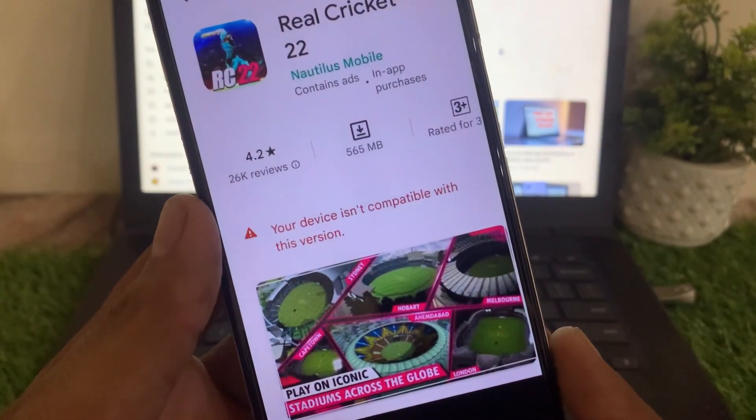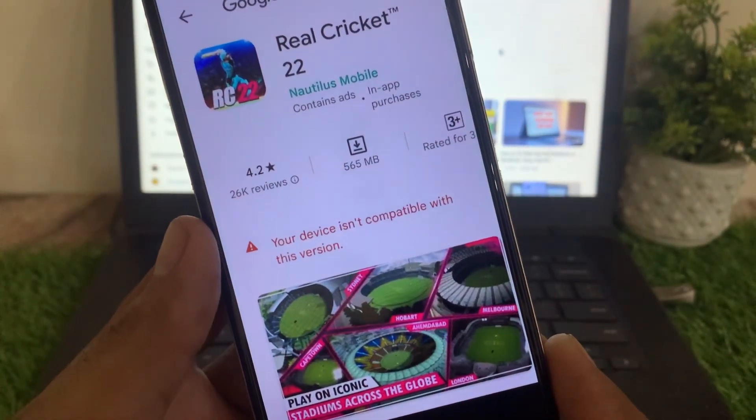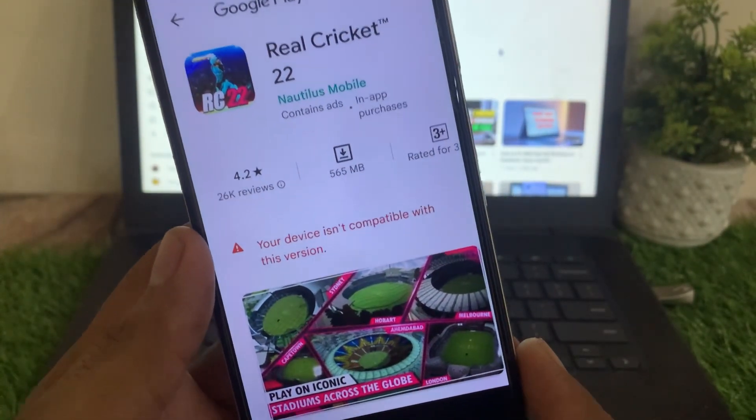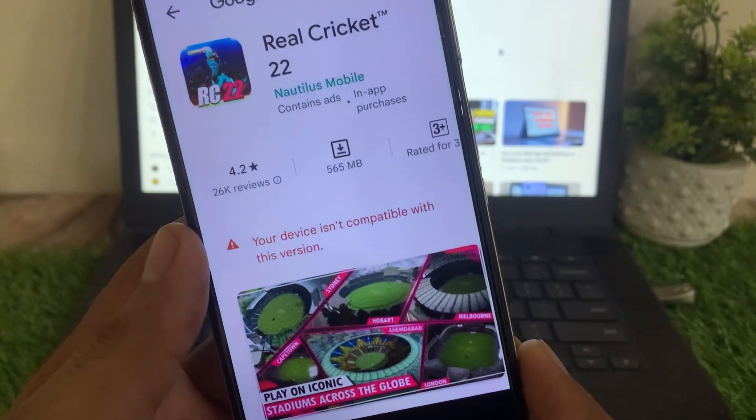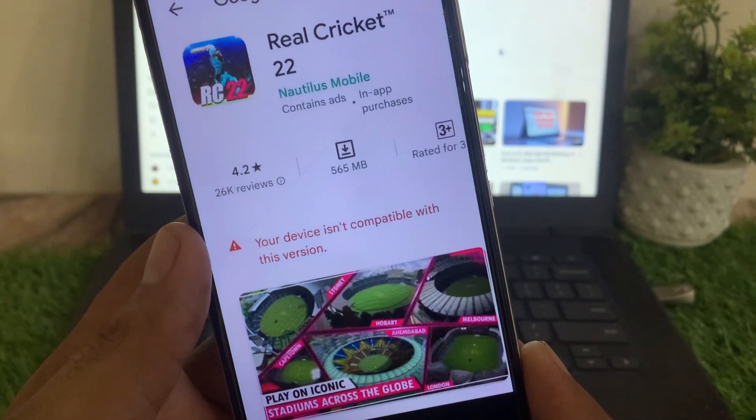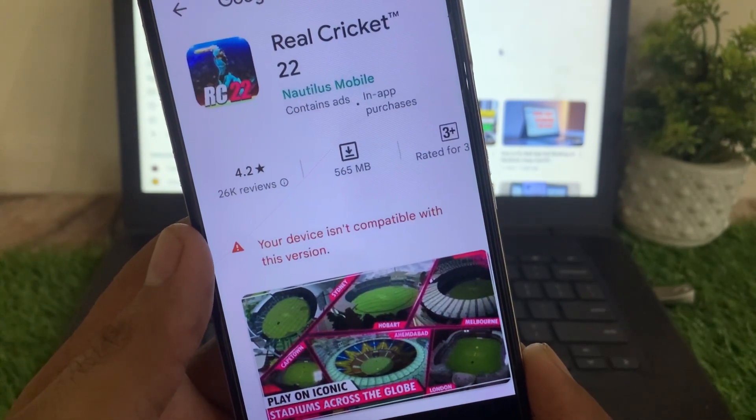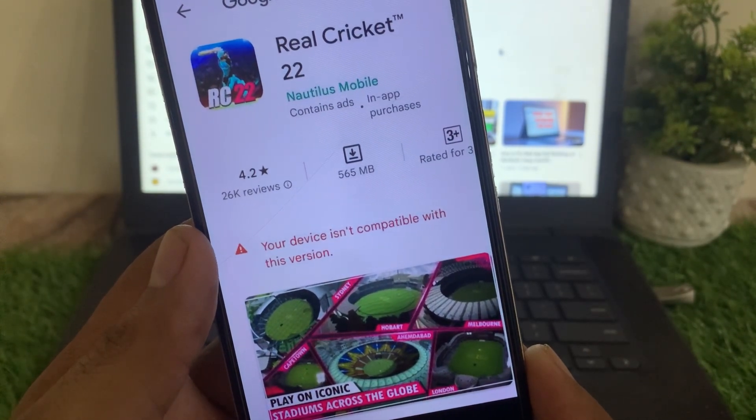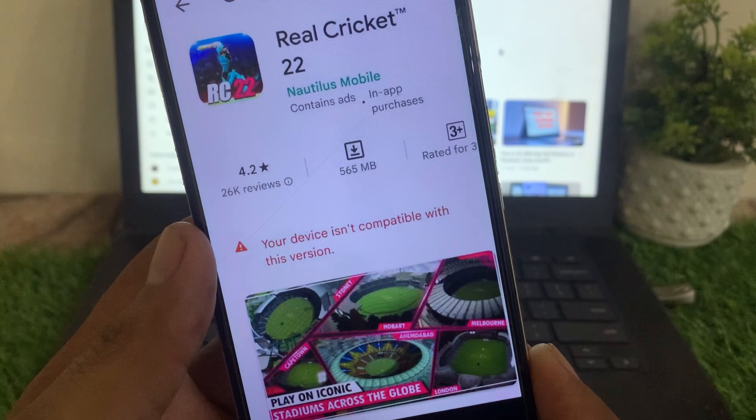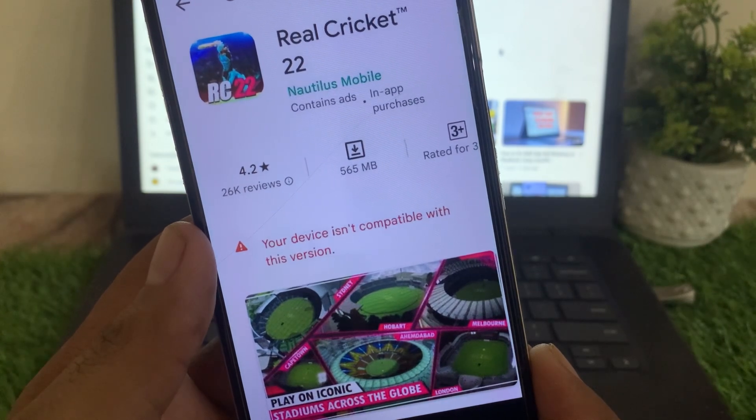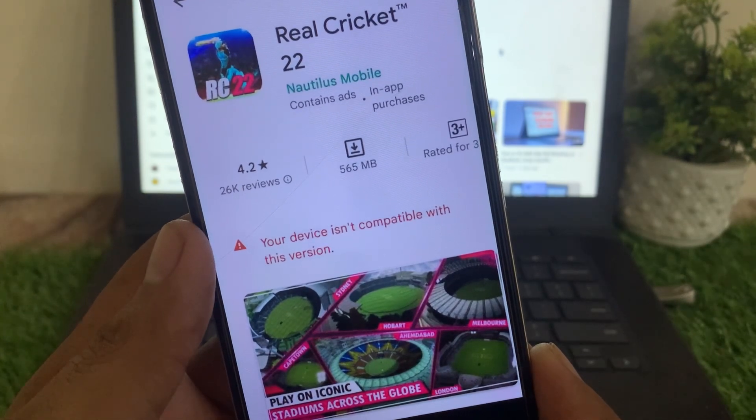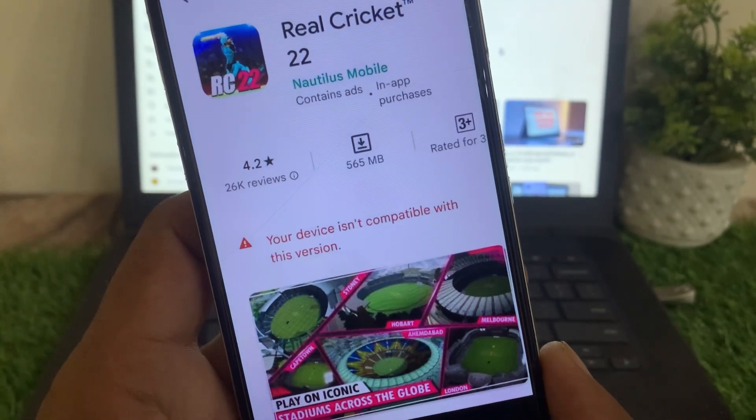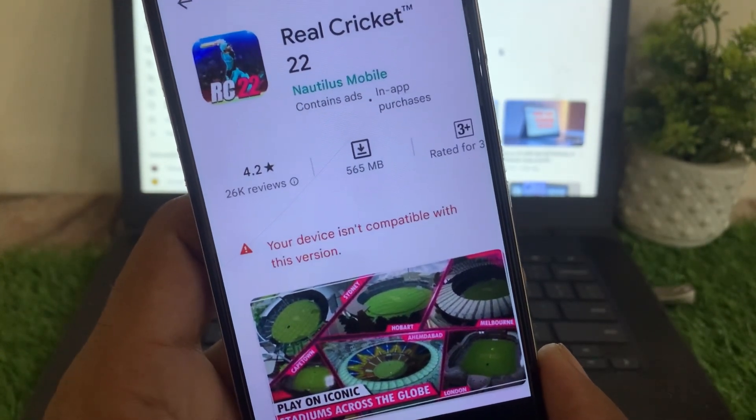Hello guys, welcome back to another video. If you are trying to download any application from the Play Store and you are facing this problem - 'your device is not compatible with this version' - how can I fix this problem? Keep watching this video. First of all, like and subscribe to my channel.